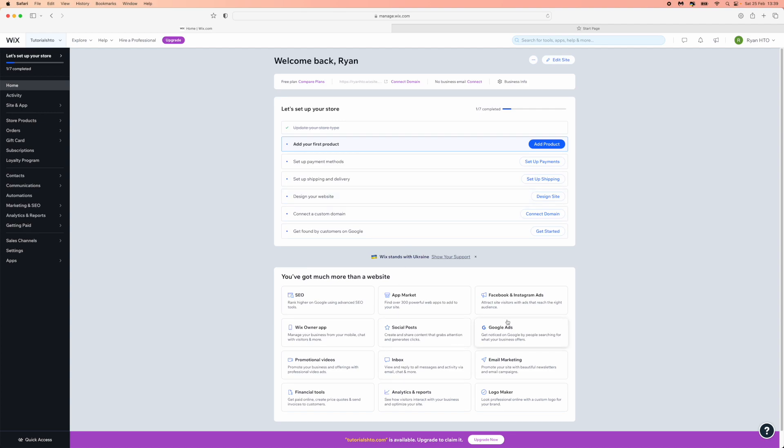come to the top right hand corner, click on the dropdown menu, and then select account settings.